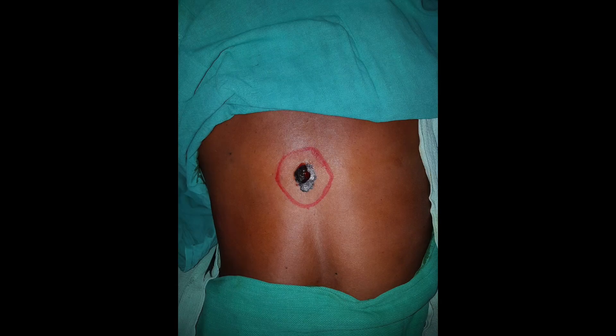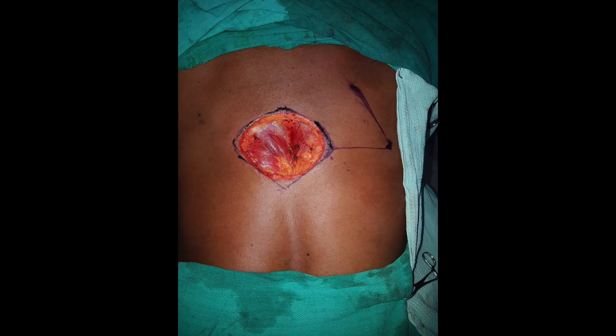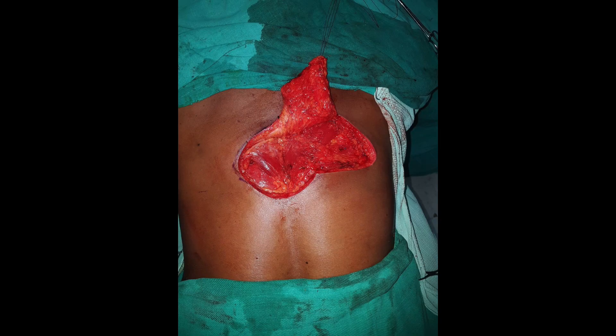For an excision of a basal cell carcinoma on the back, the margin is marked, the excision is done, and a Limburg flap is planned. The flap is raised and inset is given by transposing the flap. The donor site is closed primarily and the resultant scar is sealed.